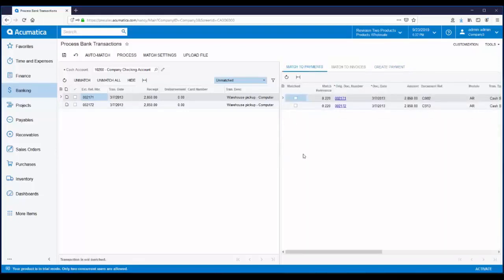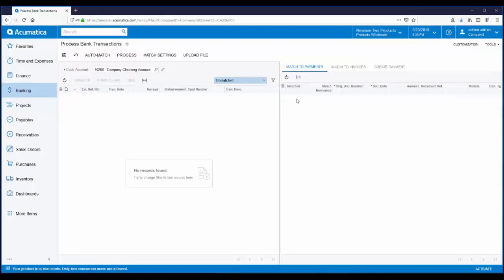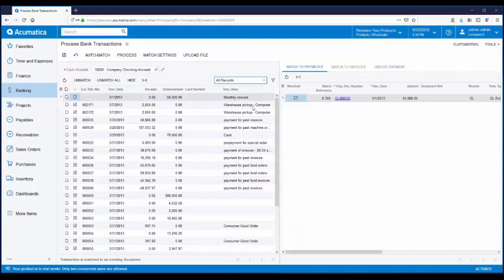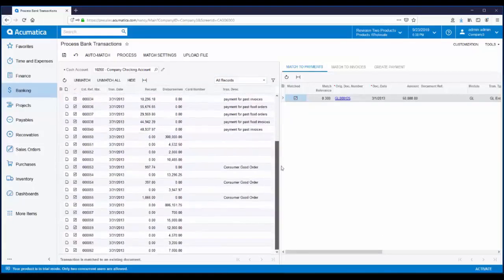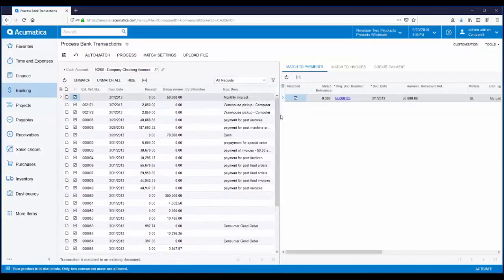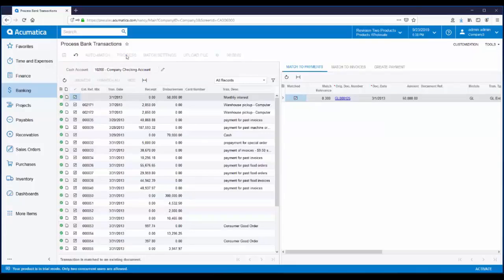Let's manually match these two transactions. The first one has a reference number 2171, which matches this transaction on the right. The next unmatched transaction is 2172, which matches the last remaining transaction on the right. Since transactions are filtered to only unmatched transactions, there's nothing to display. Let's switch the filter back to all records. Now when you look at the matched column, everything is matched. Since everything is matched, I can go ahead and click on process. This marks all matched transactions as cleared and we're ready to complete the last step.